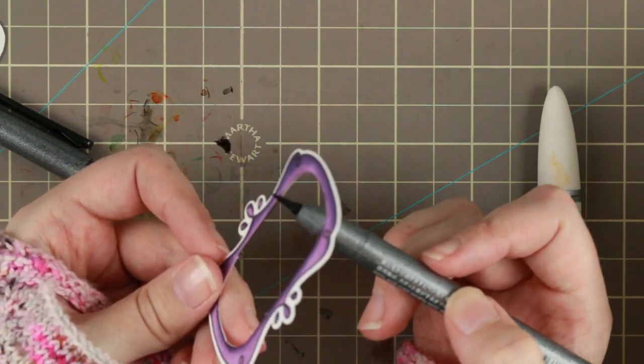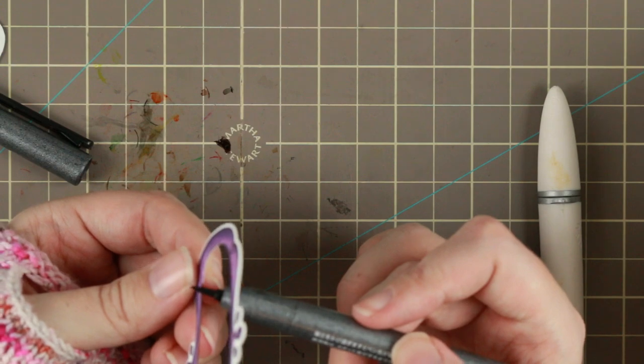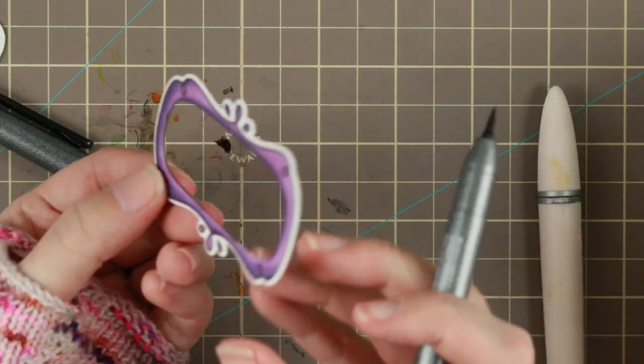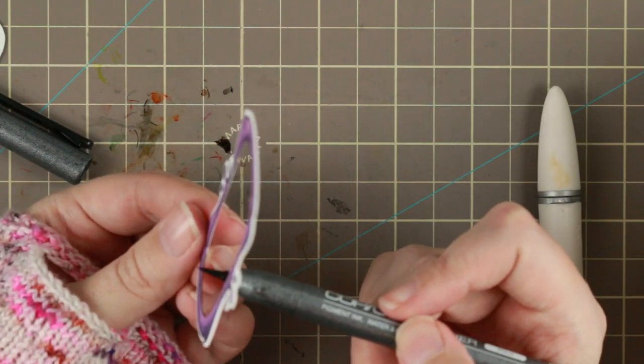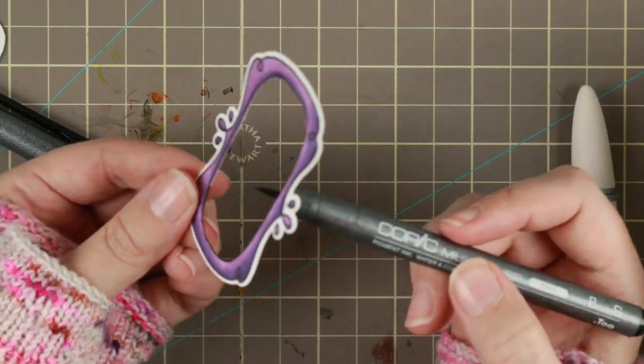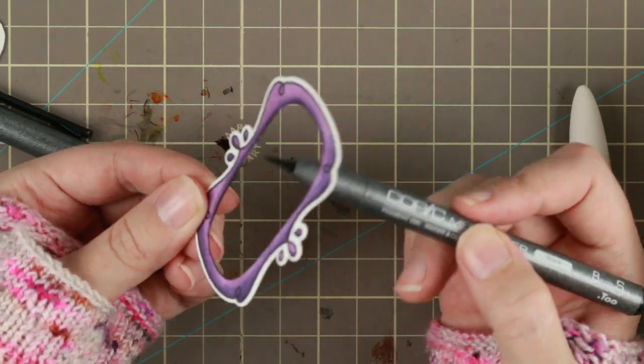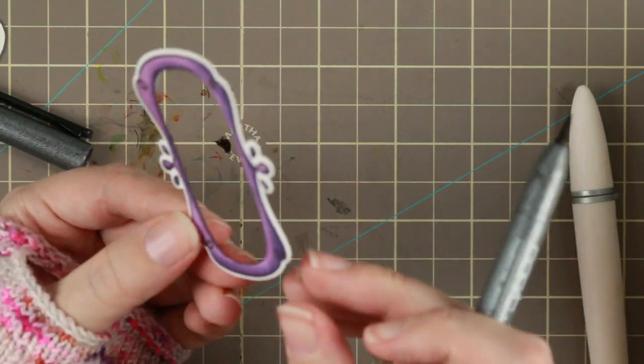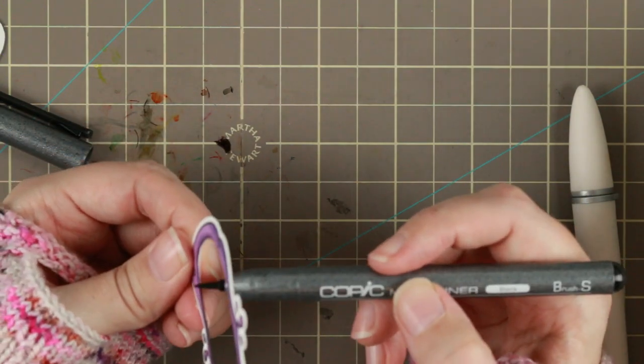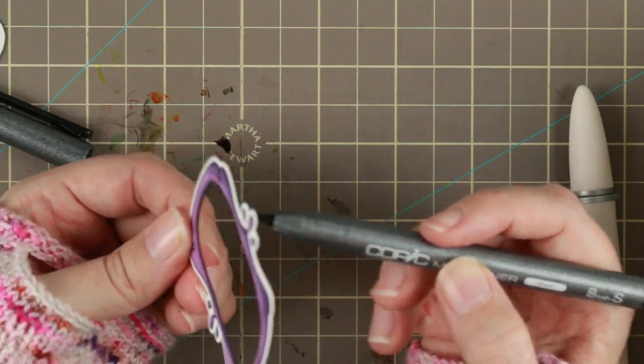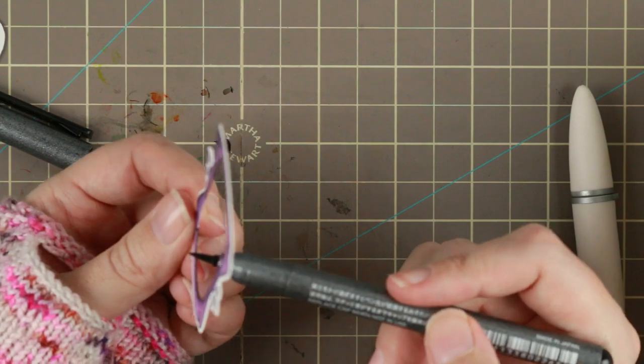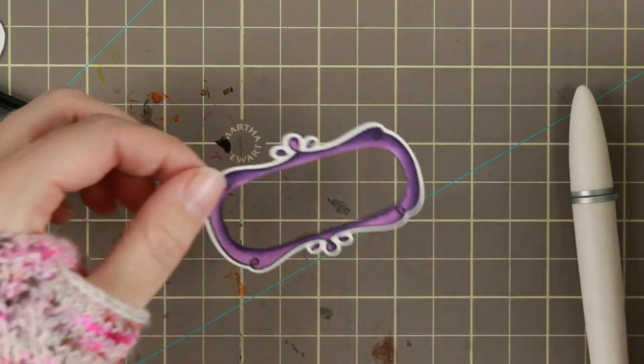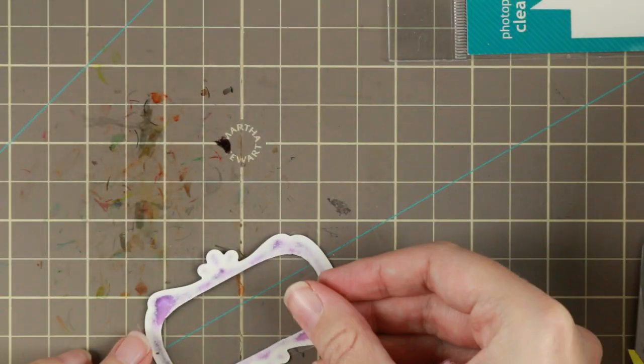Then I'm taking a liner. This is a brush liner, the Copic multiliner ones. I'm just adding a little bit of black on the inside of the frame. And this is to kind of not show that I cut a little bit crooked. It looks like I cut just on the line. It helps it to stand out a little bit too.